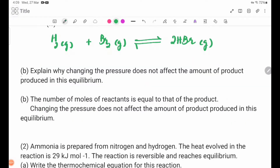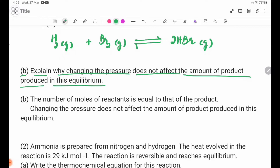B. Explain why changing the pressure does not affect the amount of product produced in this equilibrium.